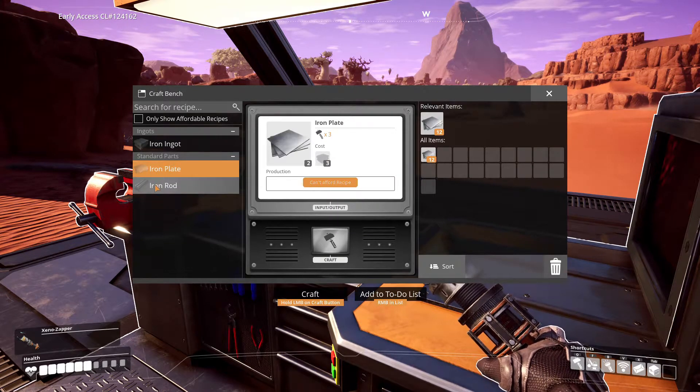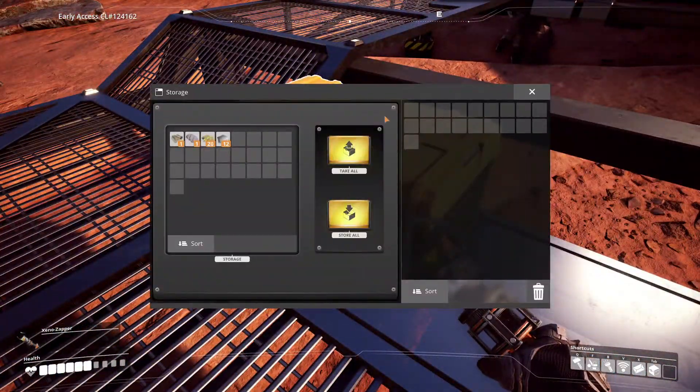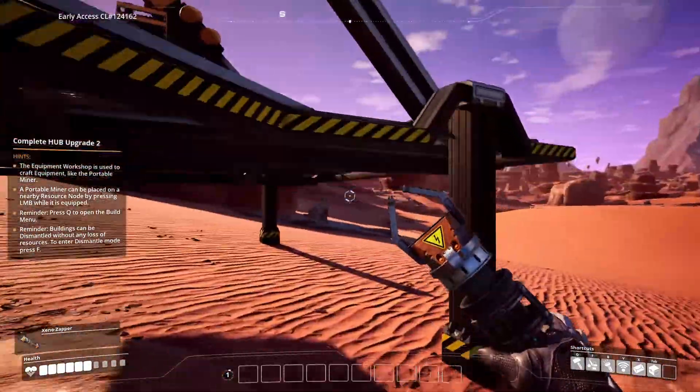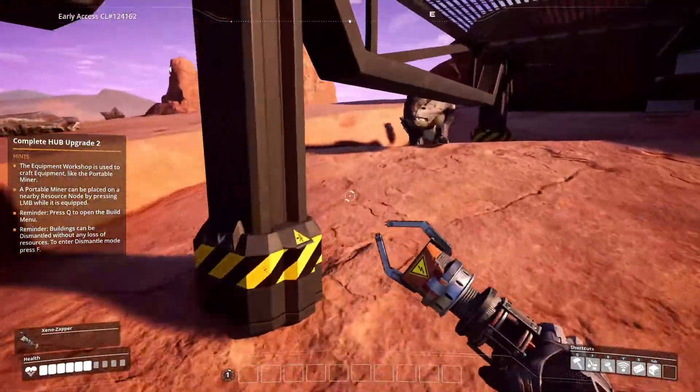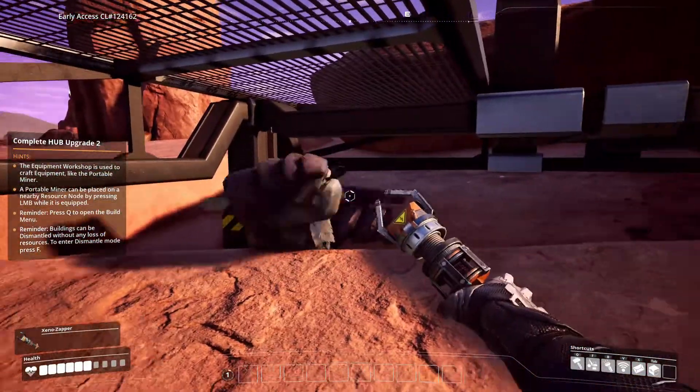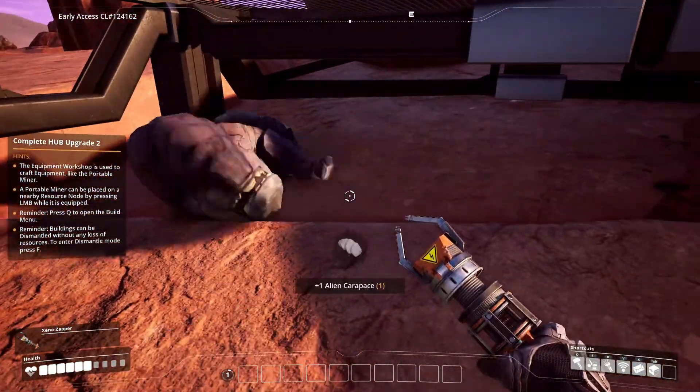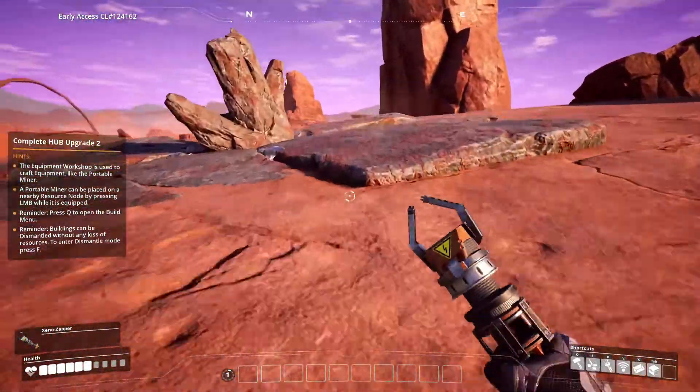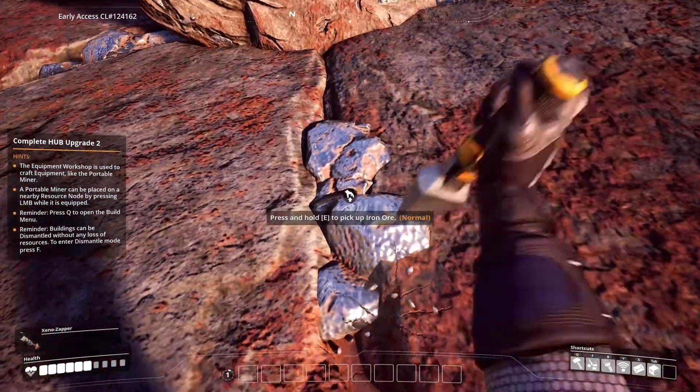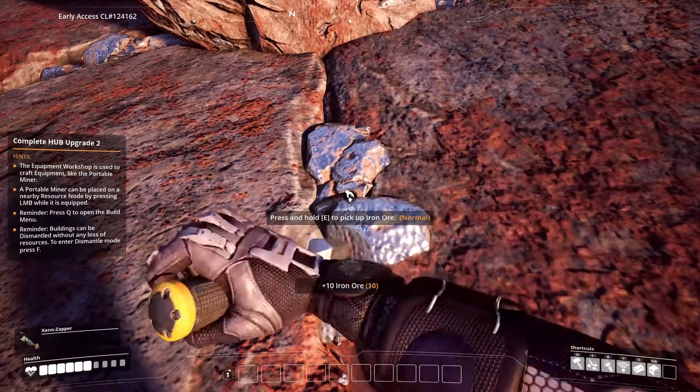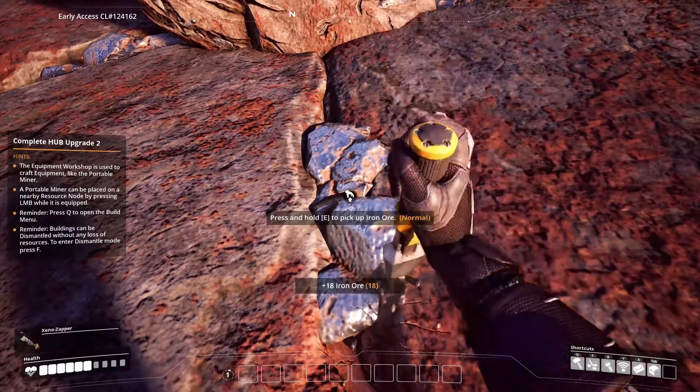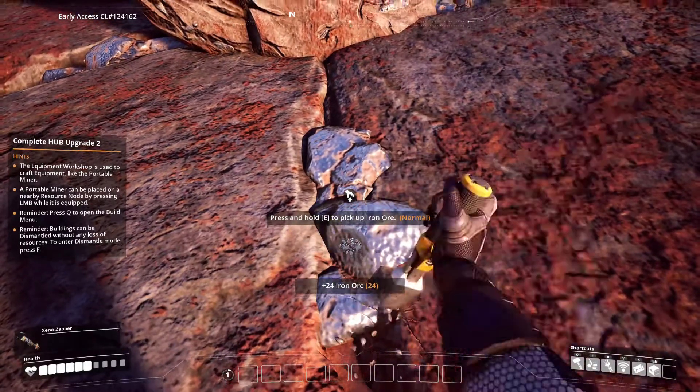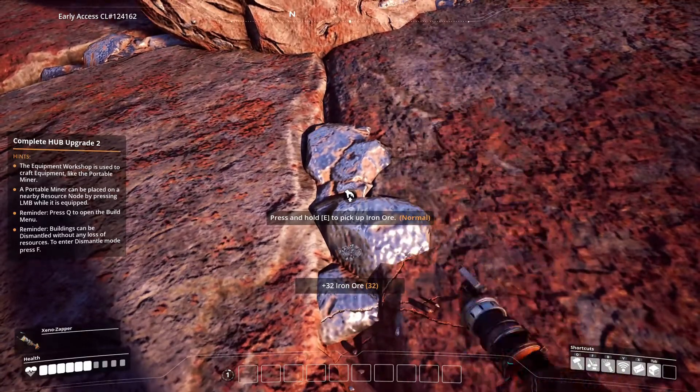Iron rod. That thing's just gonna get on my damn nerve, I can tell already. It is a pretty world though, I'll give it that. Upgrade hub. Okay, upgrade it. Oh hell yes, that's pretty damn awesome. Congratulations, you will unlock building workshop equipment, portable miner, inventory additional slots, hub feature personal storage. Sixth objective: complete hub upgrade two.